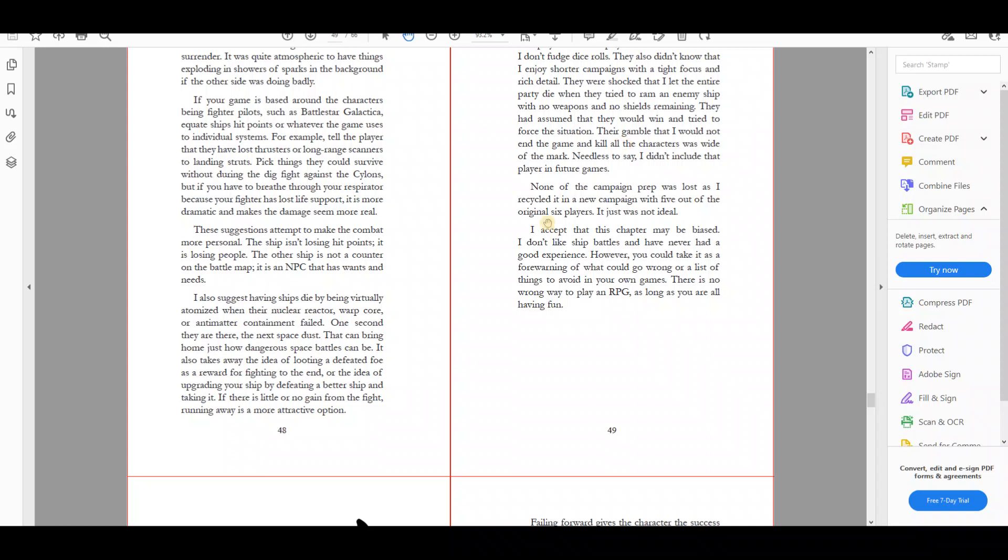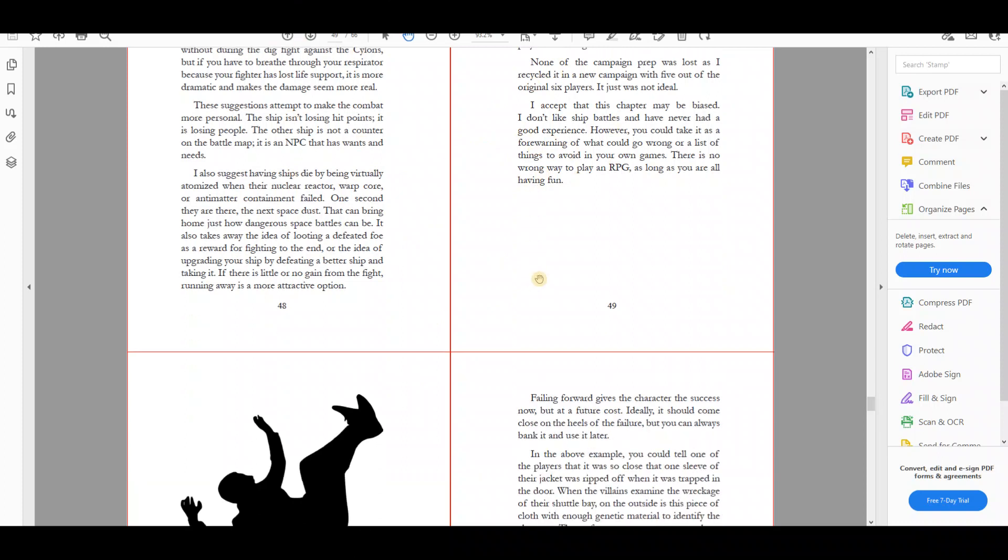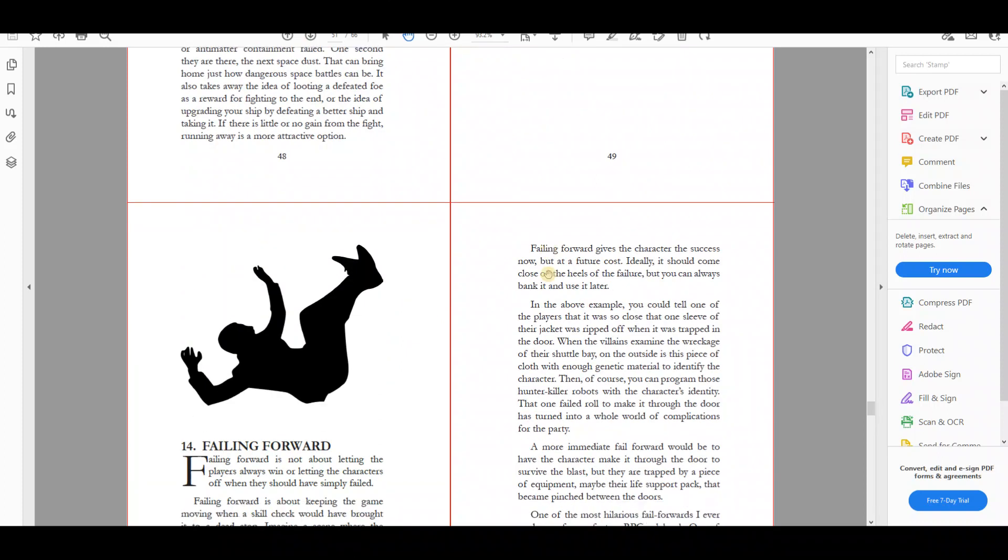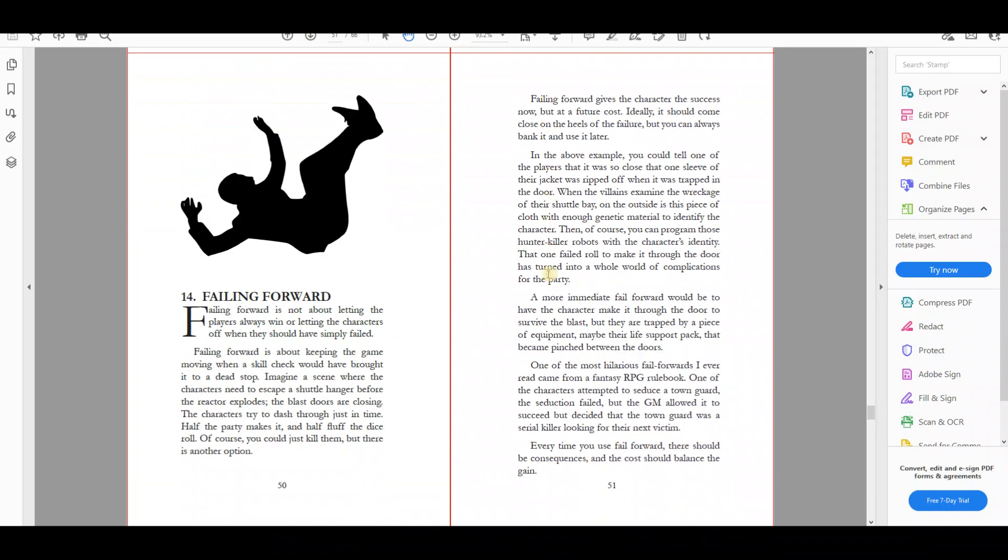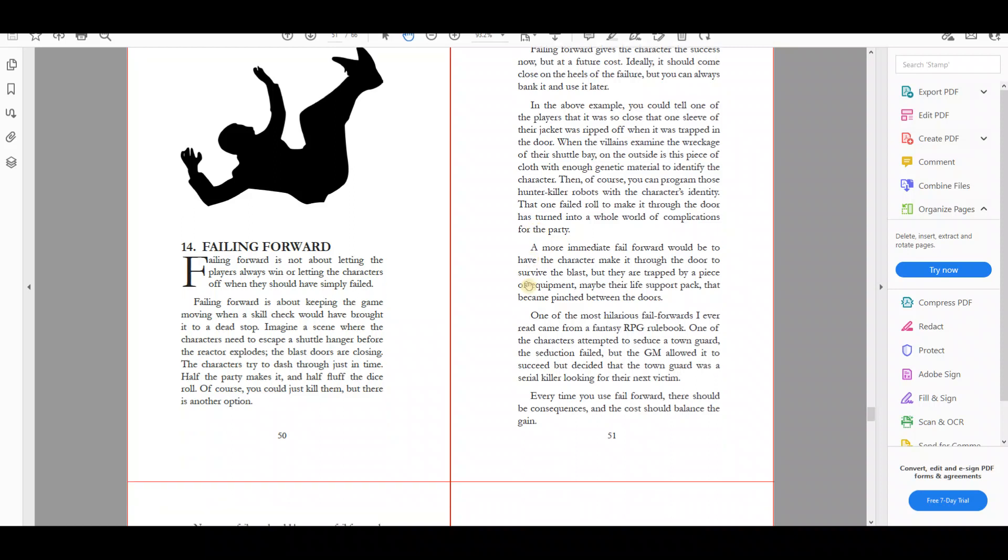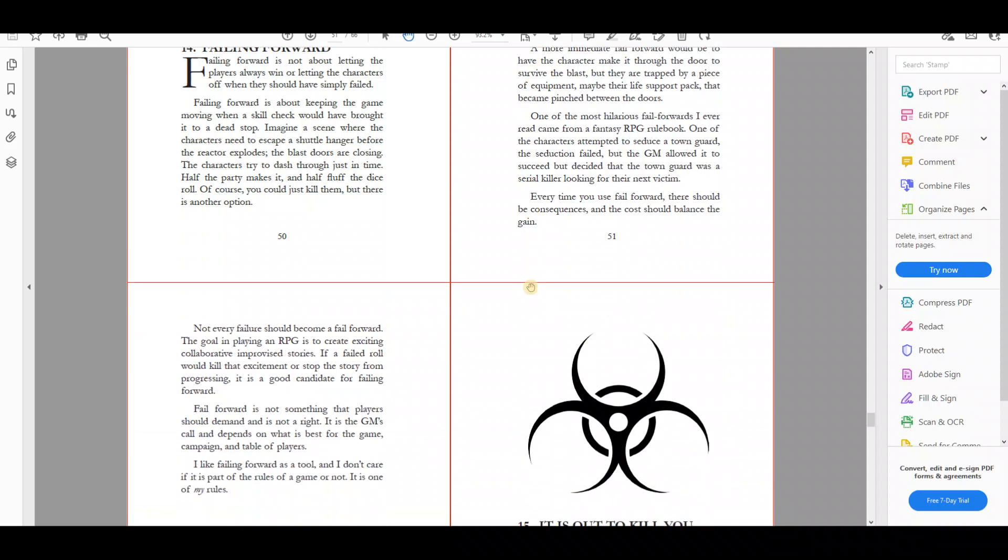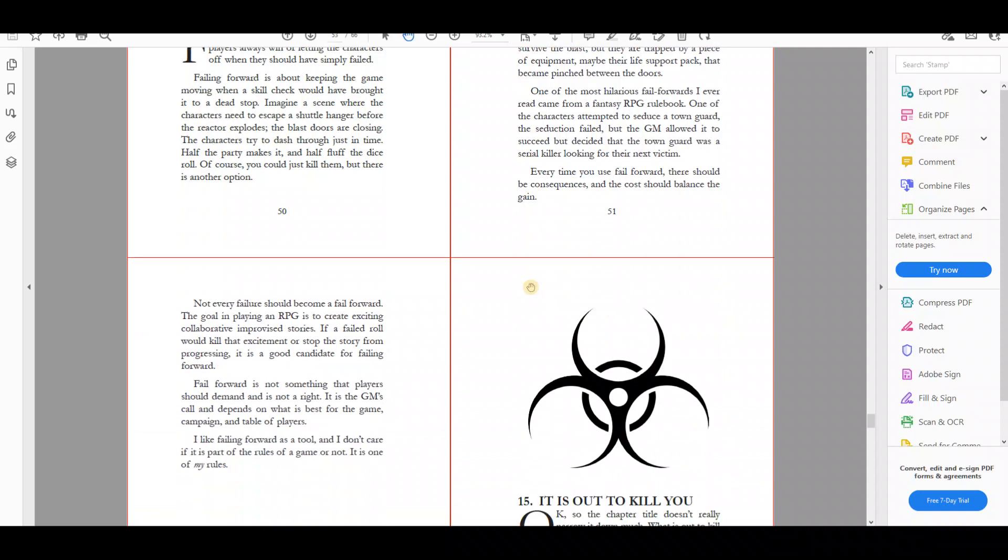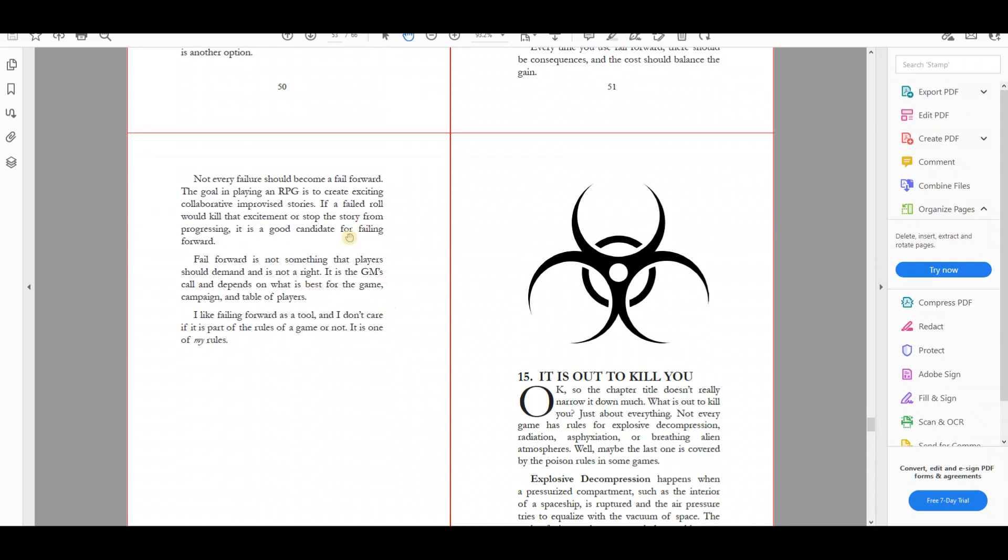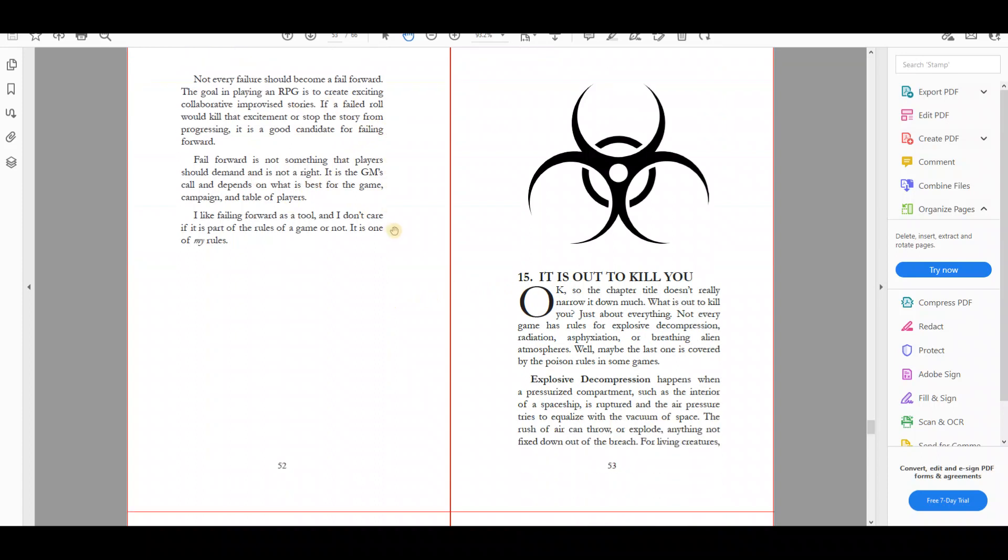Now, if you can get space combat working in your games, brilliant. This chapter is really about the things that can go wrong with it and how everyone might not be enjoying it. Failing forward is a GMing technique that gets a lot of bad press. It's often portrayed as just letting the characters win all the time, which is not what this is about at all. So I explain that if you don't have failing forward in your core rules, this is the kind of fail forward that I particularly like, and I would suggest introducing it into your sci-fi games.